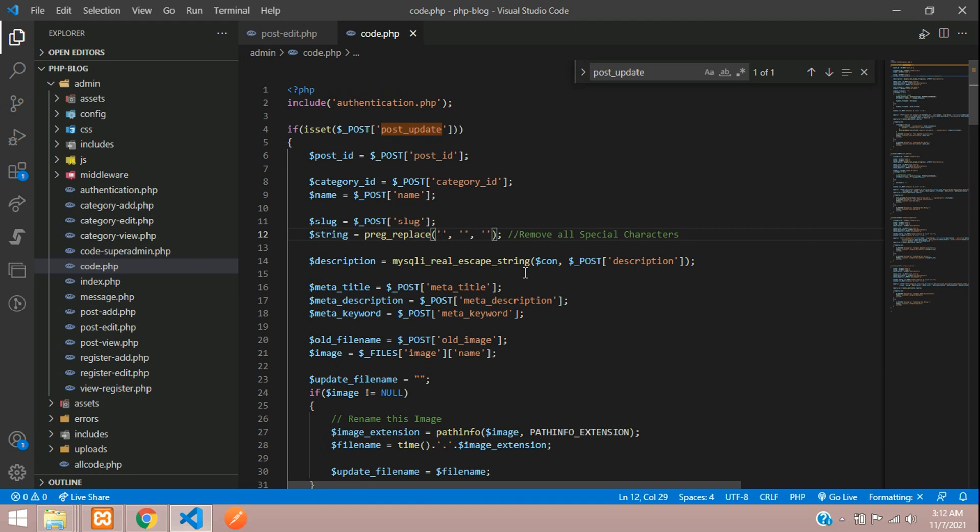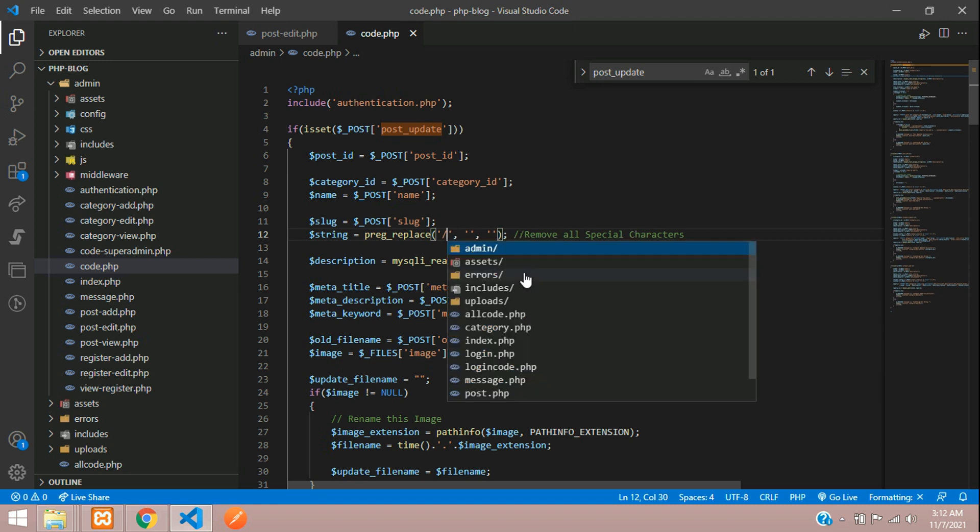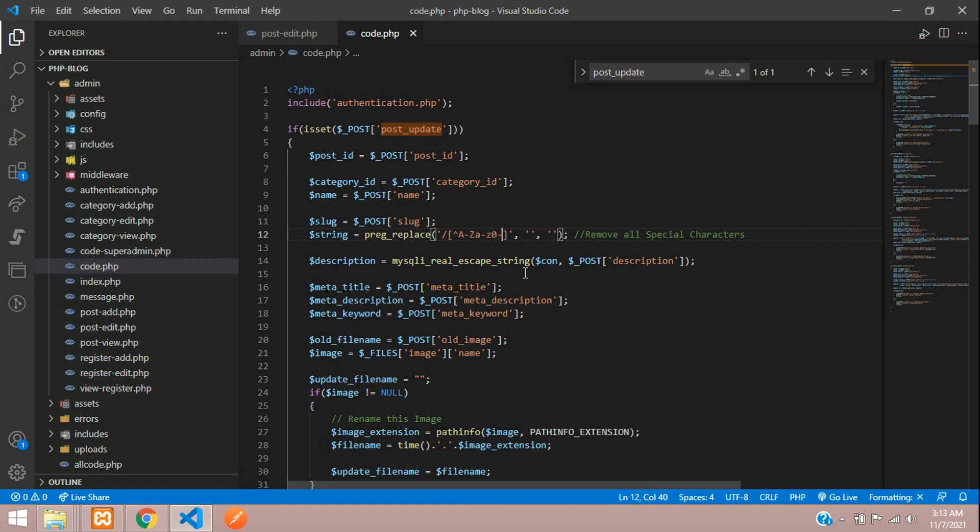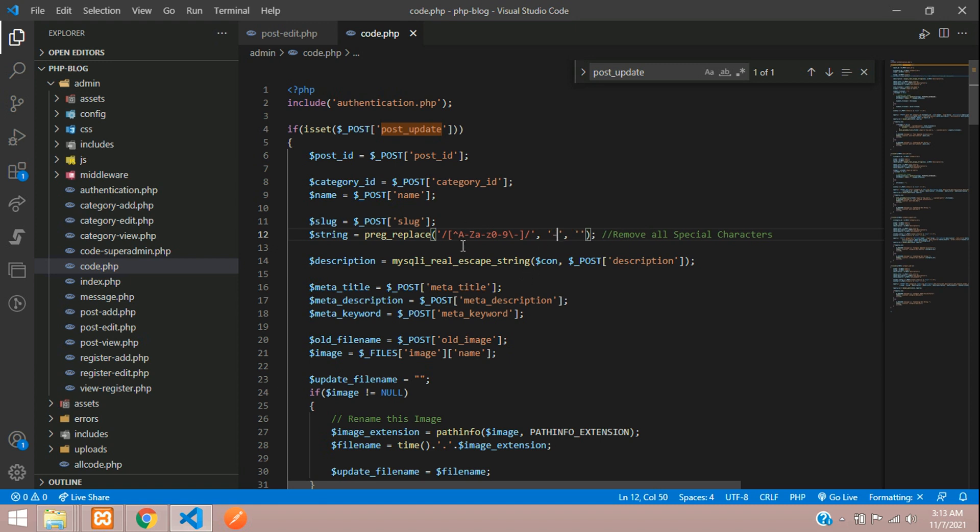In the first parameter, you're going to check for alphabets and numerics. Let's give forward slash, caret symbol (shift 6), capital A to Z, lowercase a to z, and 0 to 9, then backslash. After the bracket, give the forward slash.